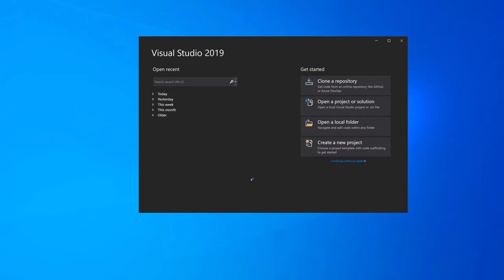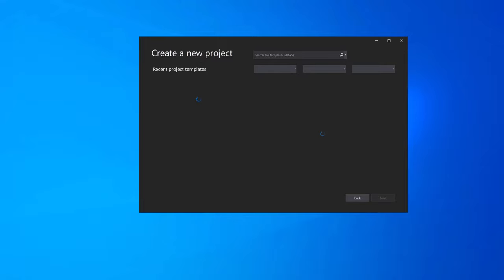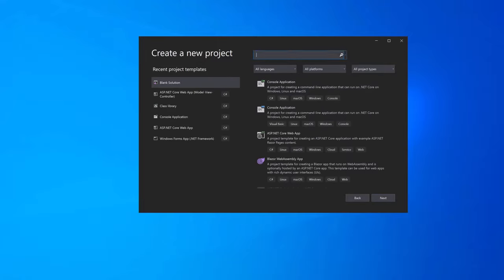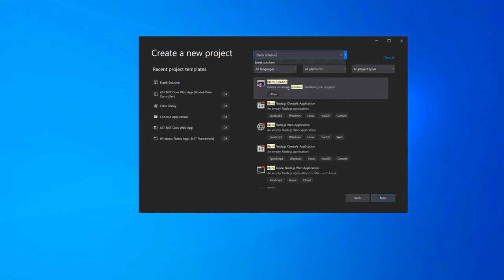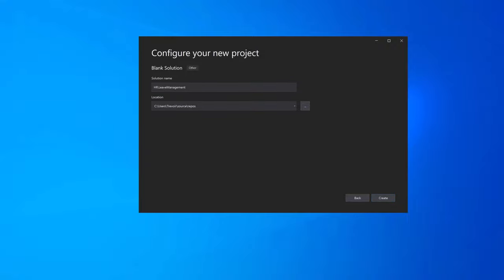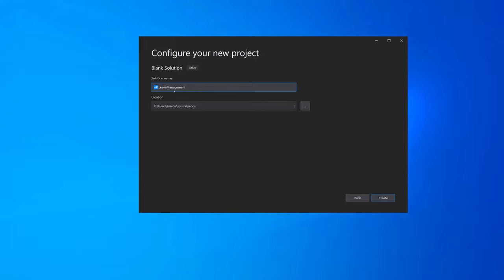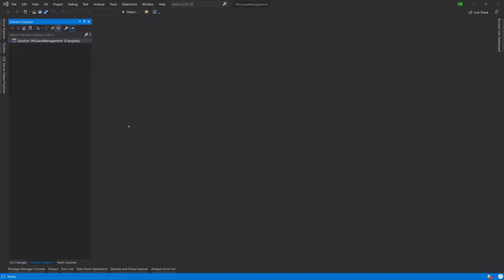Once you've completed setup, or if you already had it installed, you can continue along with me. We'll go to create a new project — a blank solution, which I have in my recent project templates. You can always search for blank solution to get an empty solution containing no projects. We're going to call this project HR.LeaveManagement. It's a leave management application being built for the HR department. Once you have a valid name, go ahead and click create. We won't be writing any code in this lesson, but we will be laying out the project structure.